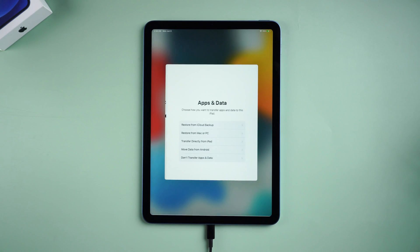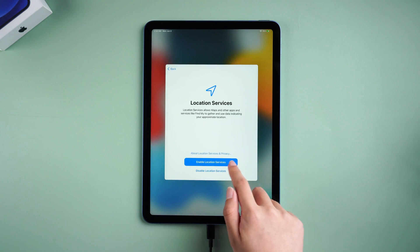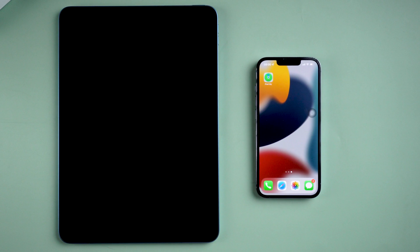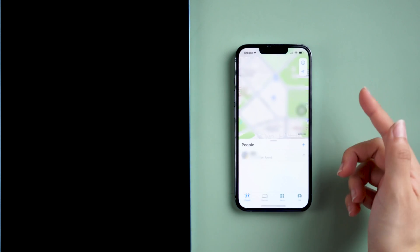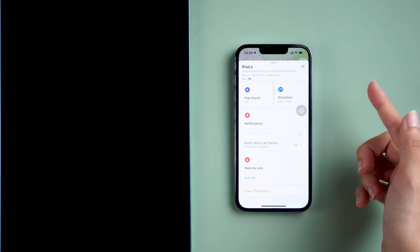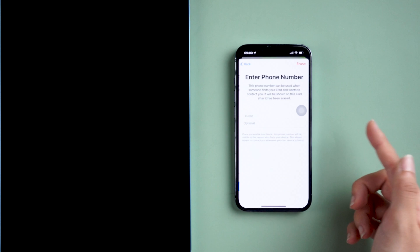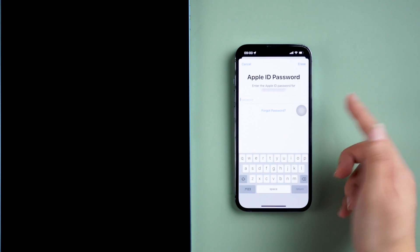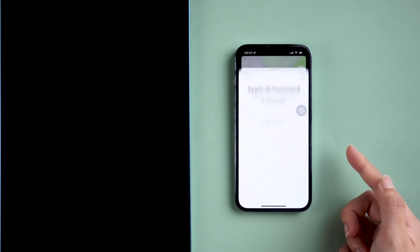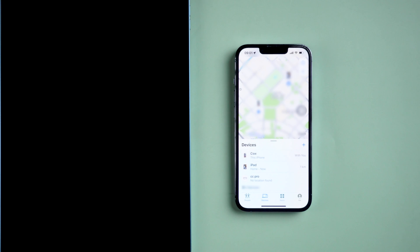If you have backed up this iPad before, you can restore data from the backup. Method 3: Erase iPad via Find My. If you also have an iPhone with the same Apple ID, you can reset your iPad using the Find My app. Go to Find My, then find the iPad you need to erase. Swipe down and tap 'Erase This Device.' Enter your Apple ID password when prompted. After a few seconds, the erase will start.